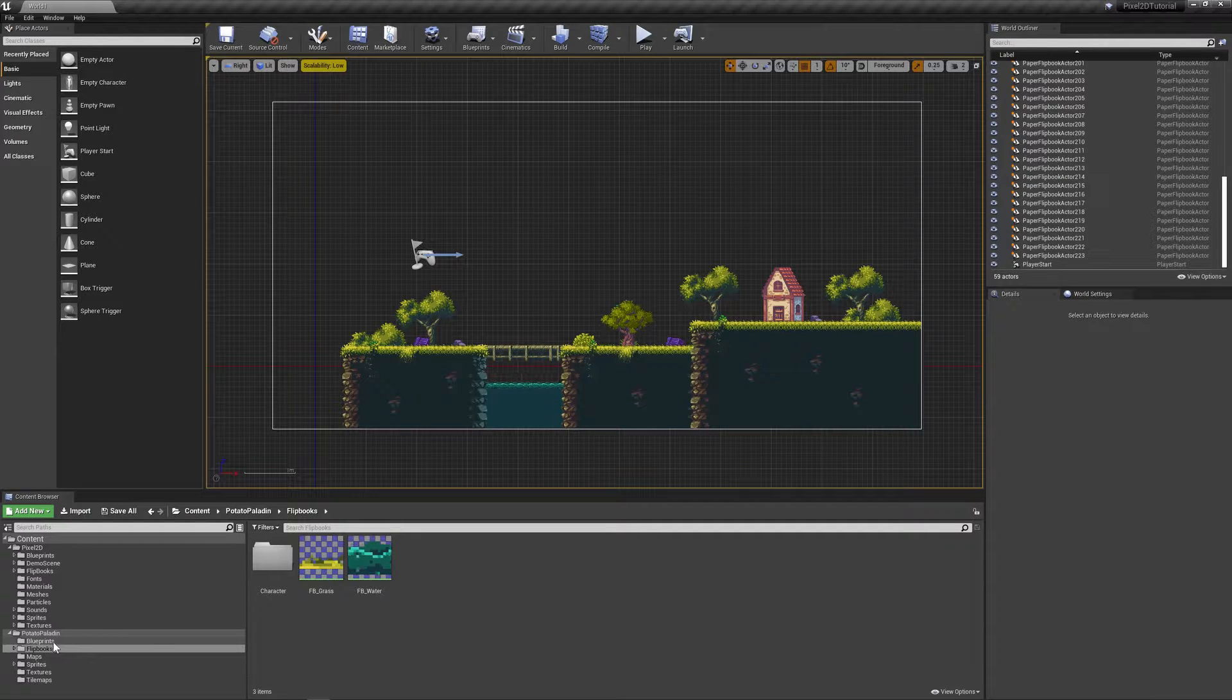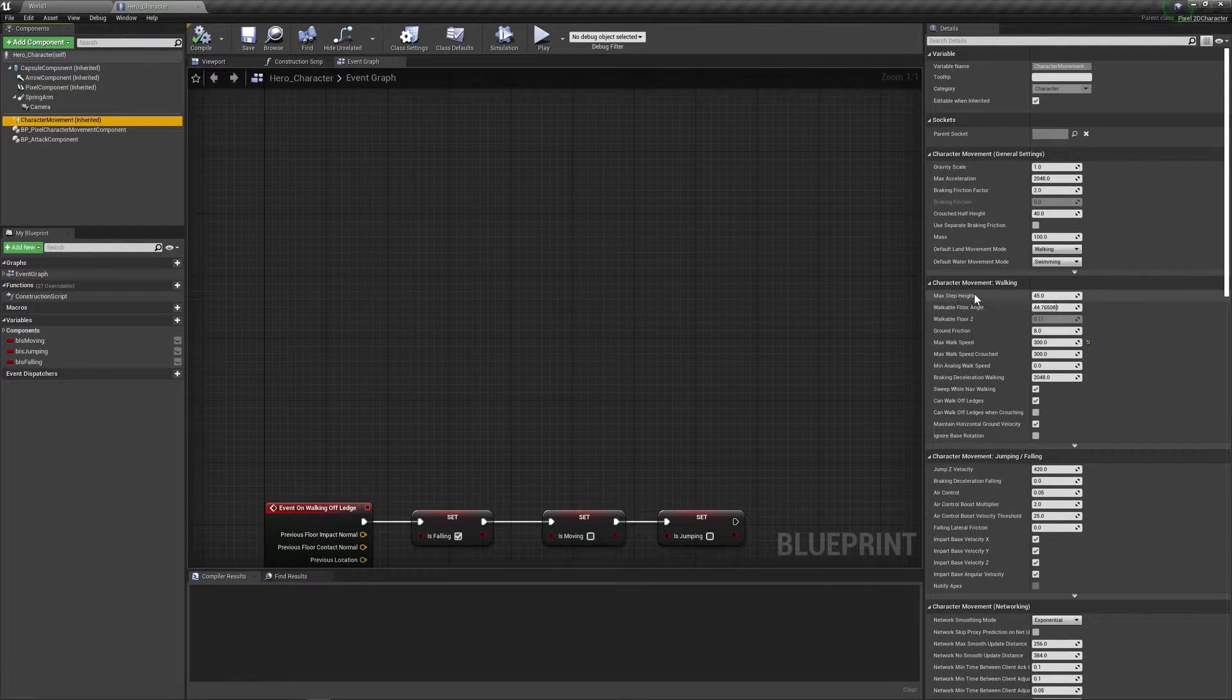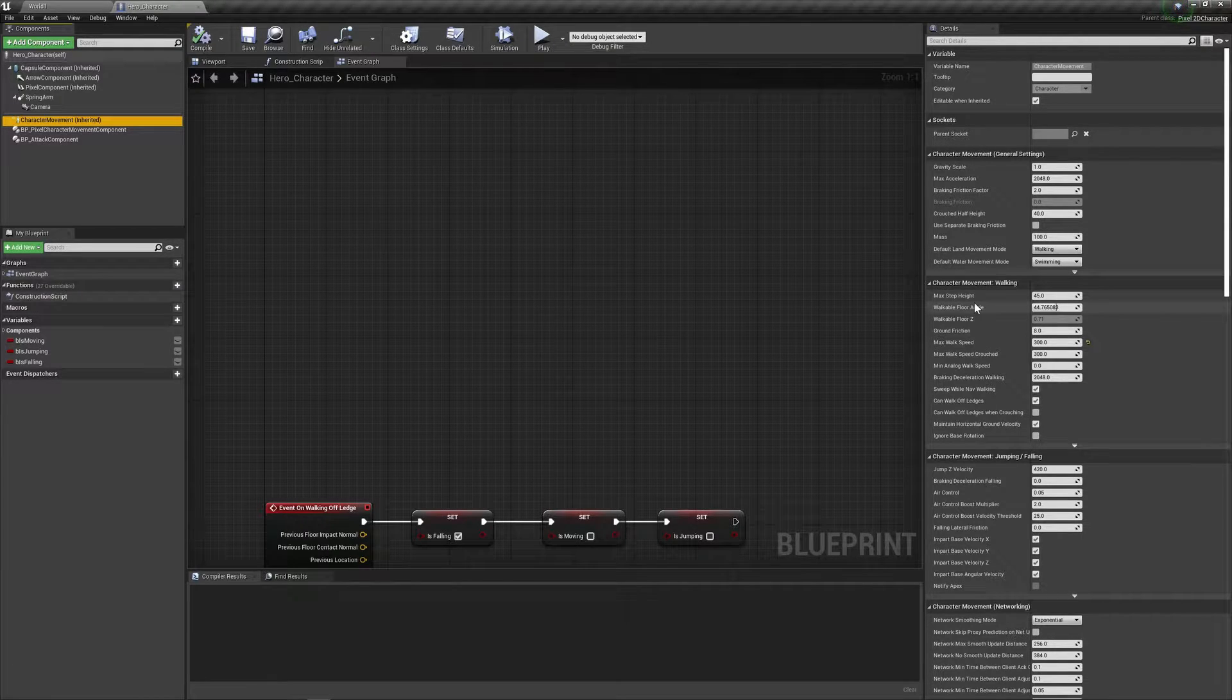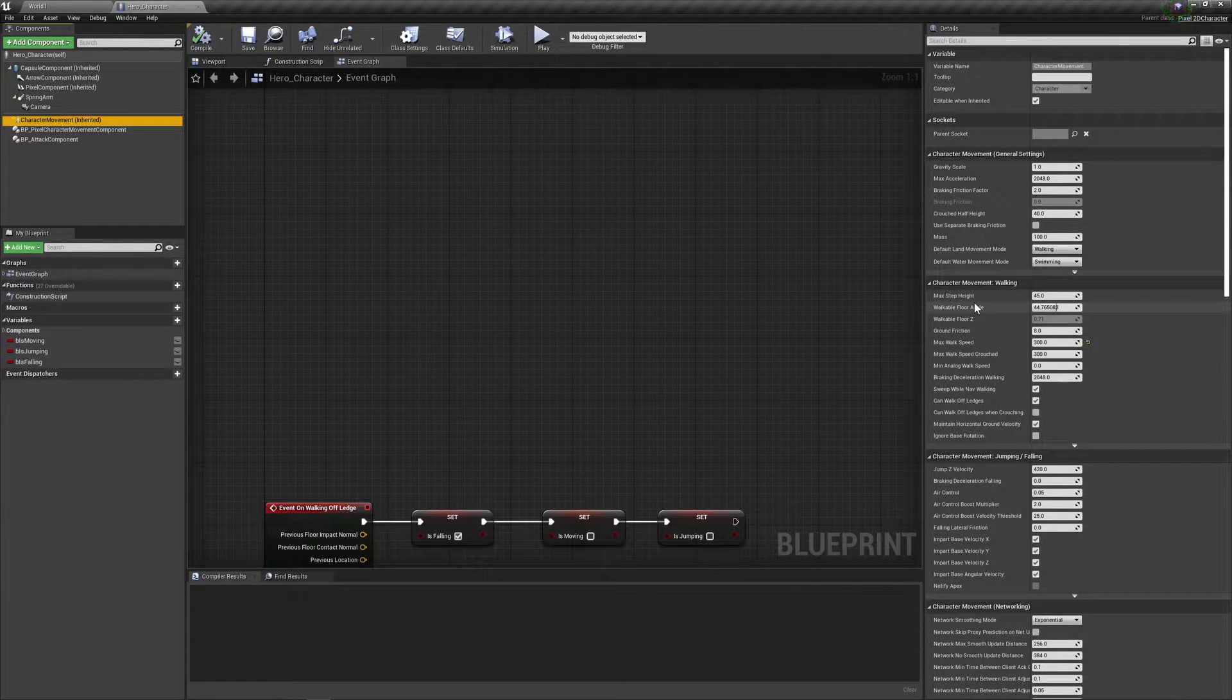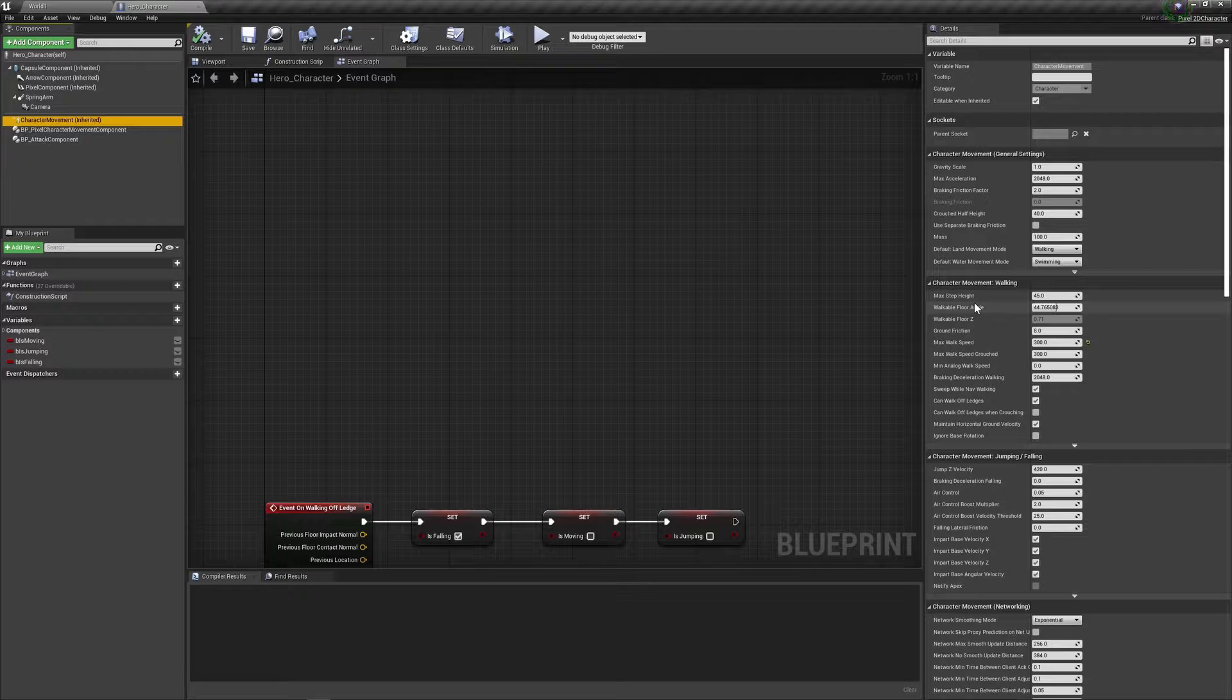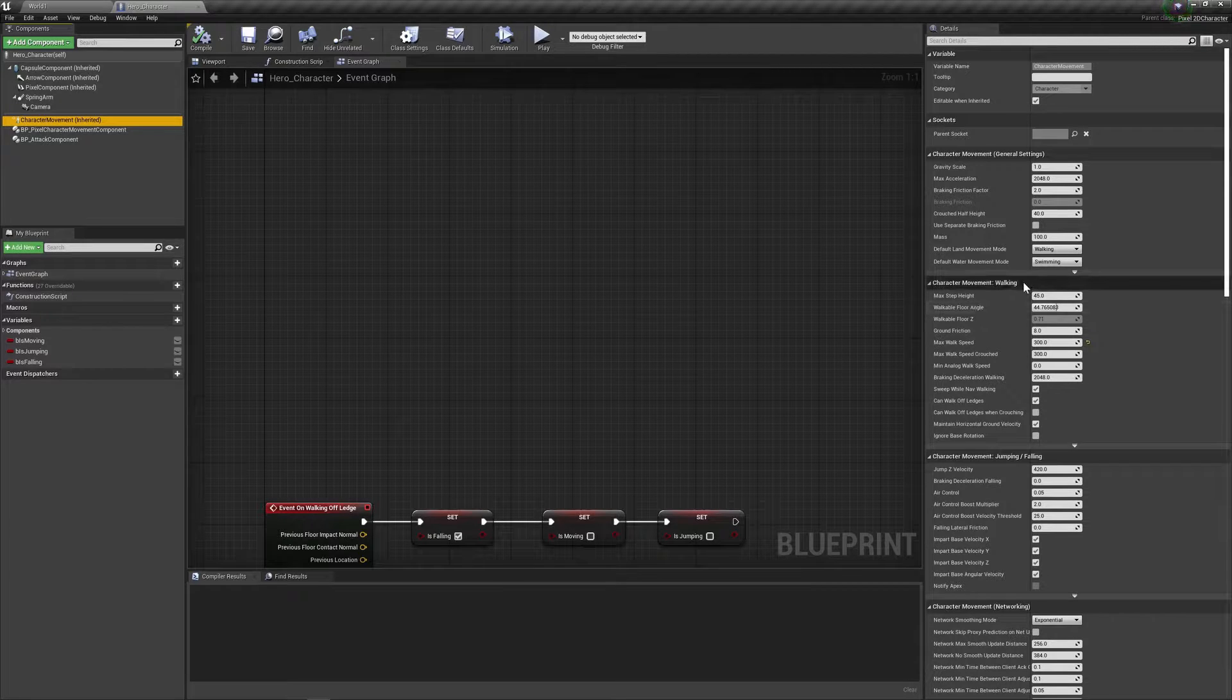That's a relatively easy fix. To fix it, let's go into our blueprint and double click our hero character. Now, if you select the character movement component, you can find here under character walking a variable called max step height. Usually this is used for when you have a character going up and down a step.